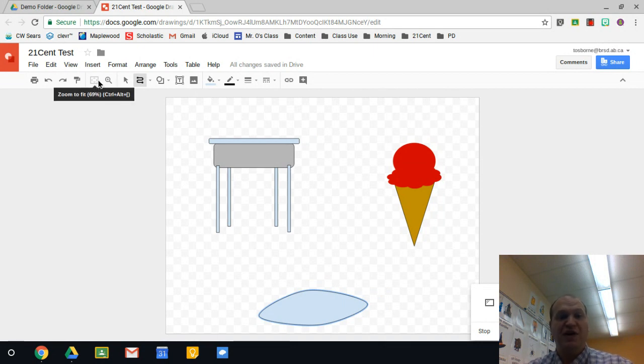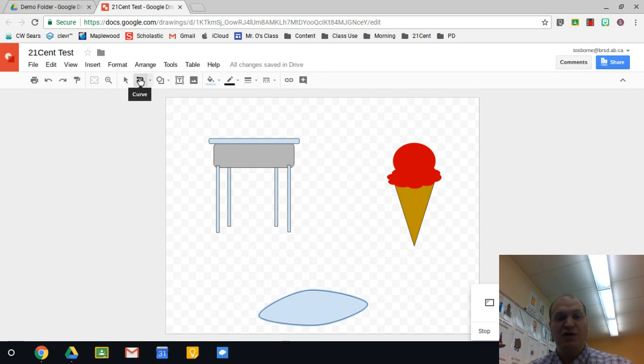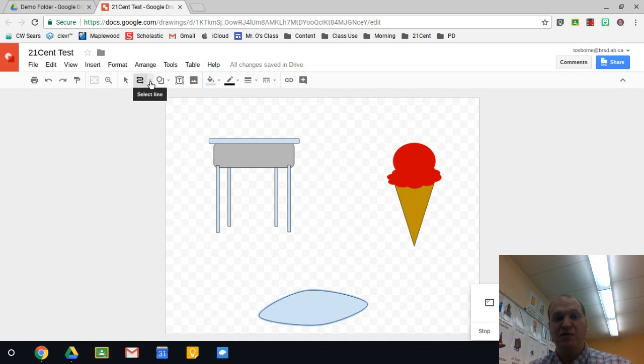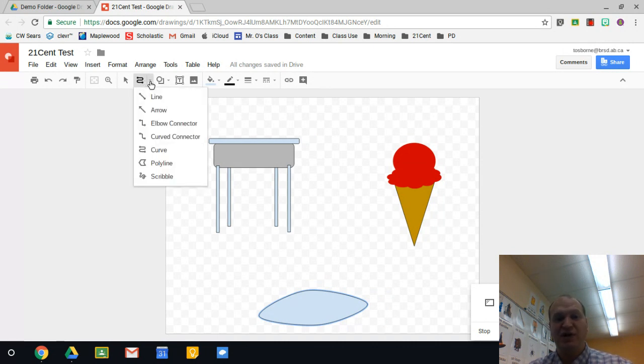You can find the line tool right beside the select in your menu bar. If you go over top of it, you need the curved one. If you don't have that, there's a little triangle right beside it. Click on that triangle and it gives you all the options. It's the curved one that you need.